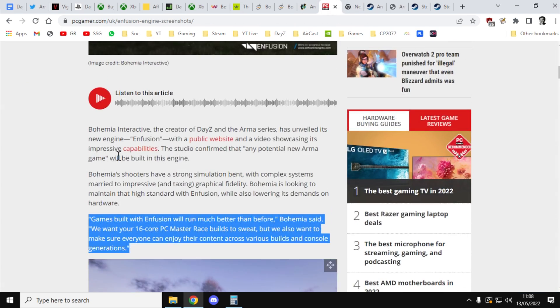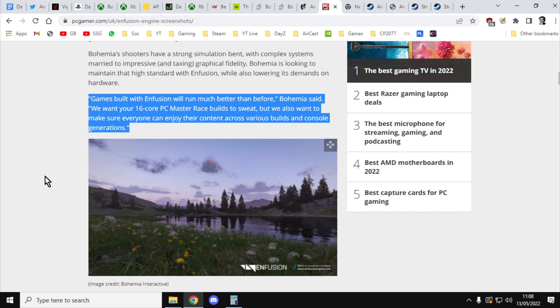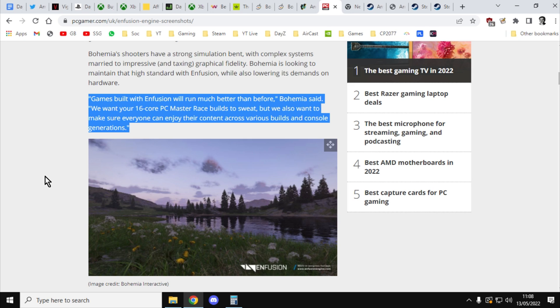There's also this interview where one of Bohemia Active's devs was talking about the new engine. So the new Arma will run on Infusion. Now, DayZ runs on Infusion on console and PC, a kind of a hybrid version of Infusion. But in this interview, it says, Games built with Infusion will run much better than before, Bohemia said. We want your 16 core PC Master Race builds to sweat, but we also want to make sure everyone can enjoy their content across various builds and console generations. There we go.